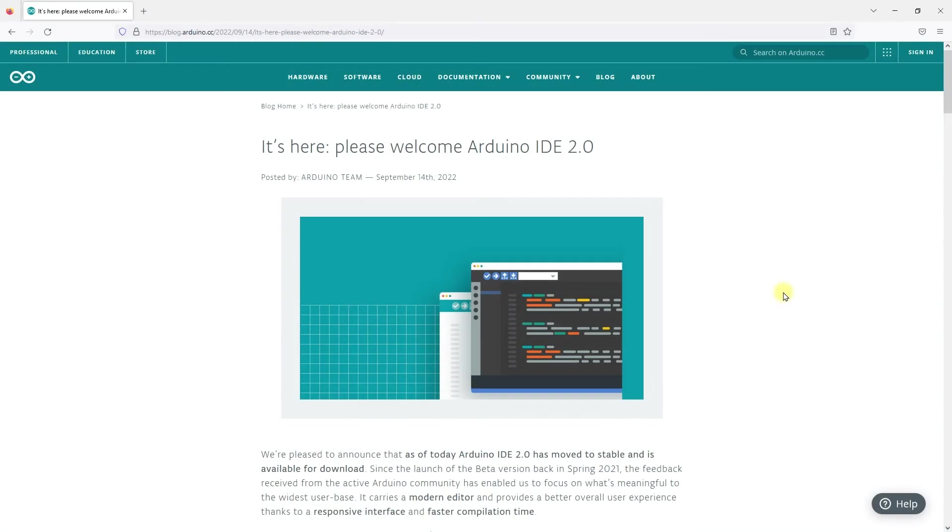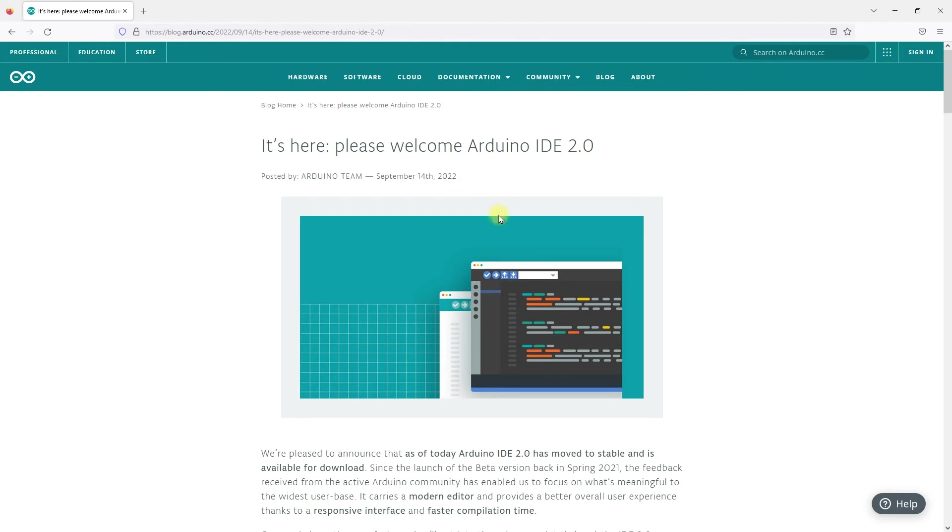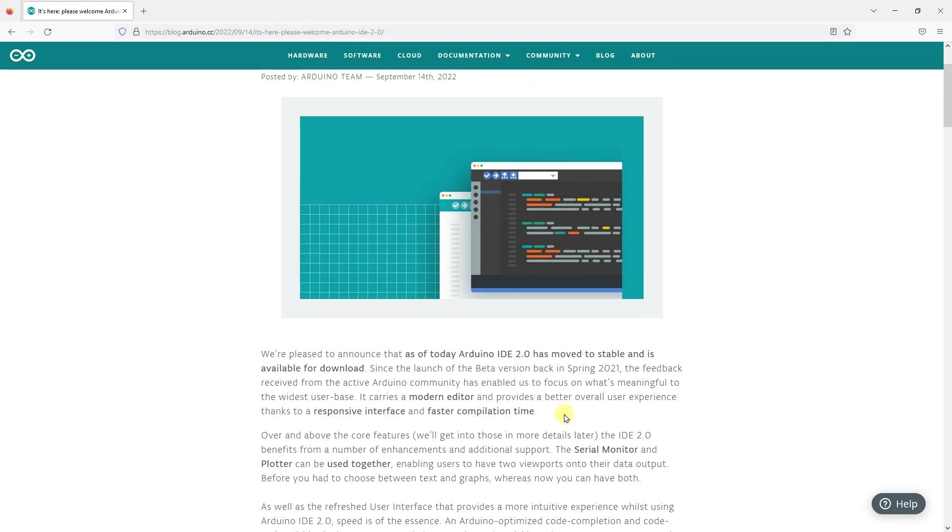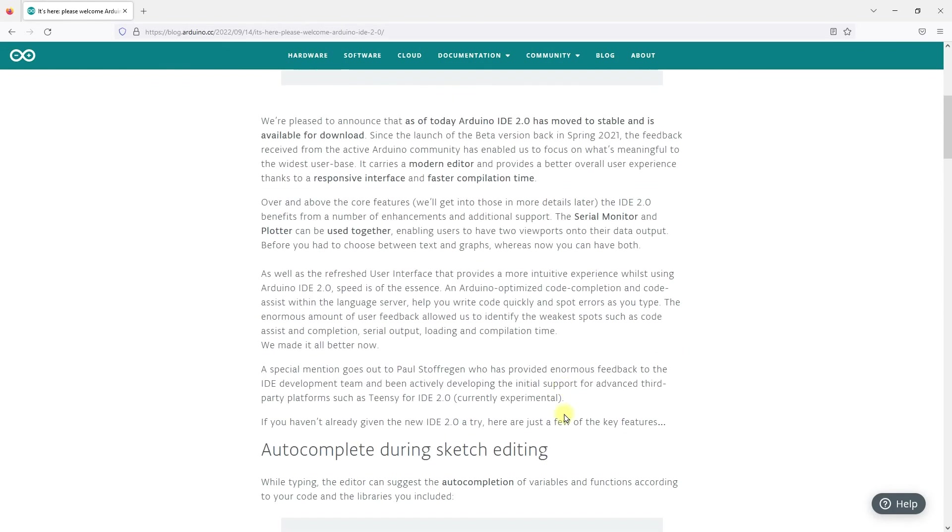And this tutorial will be based on the latest version of Arduino IDE, the Arduino IDE 2.0. Arduino IDE 2 was officially launched in September this year. Compared to version 1, IDE version 2 provides a new user interface and has faster response time and compilation speed. This means that you will have a better programming experience when learning Arduino programming with Arduino IDE 2.